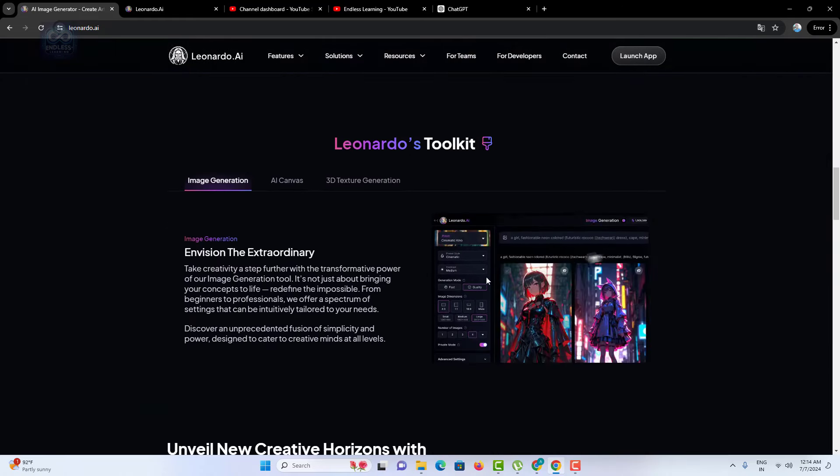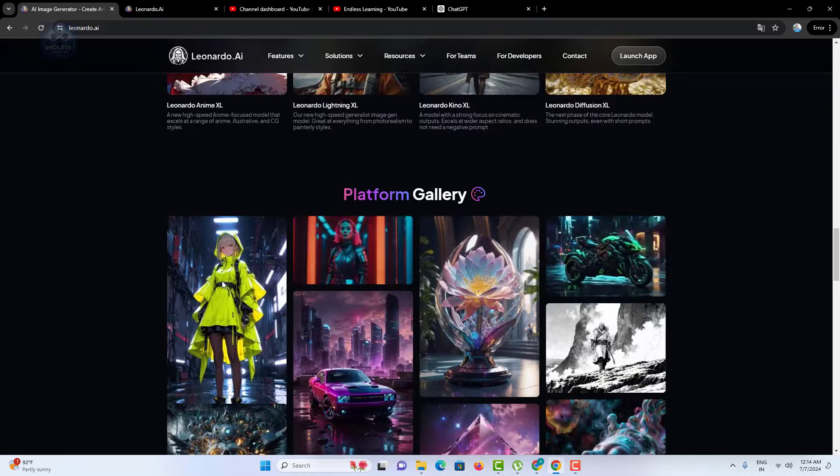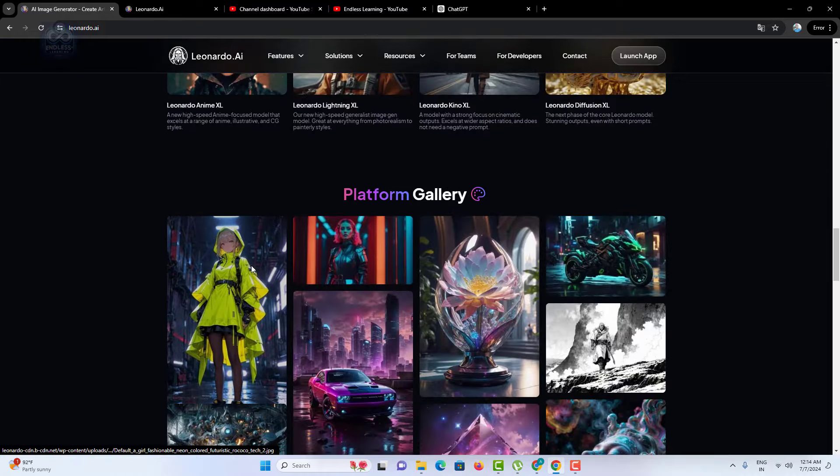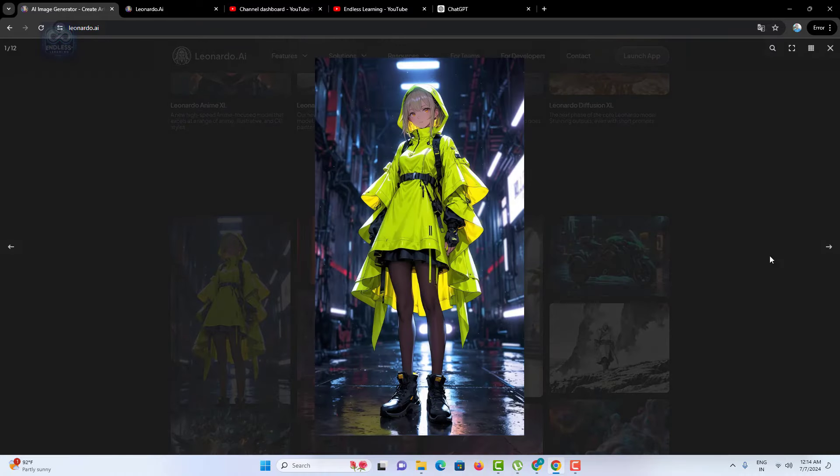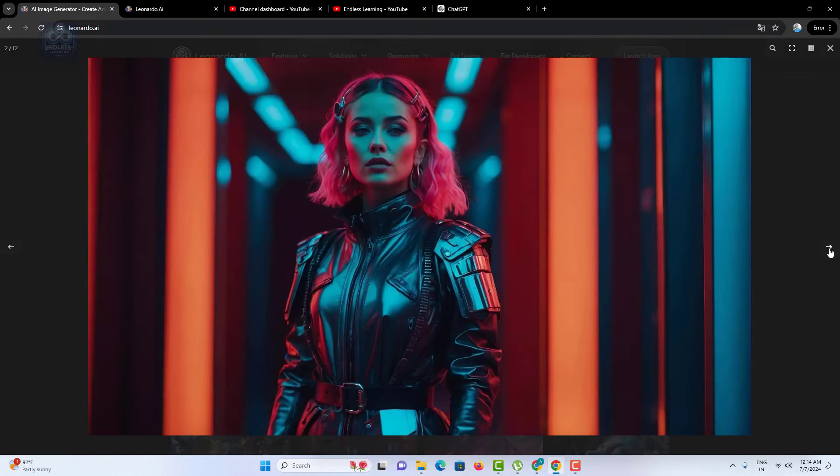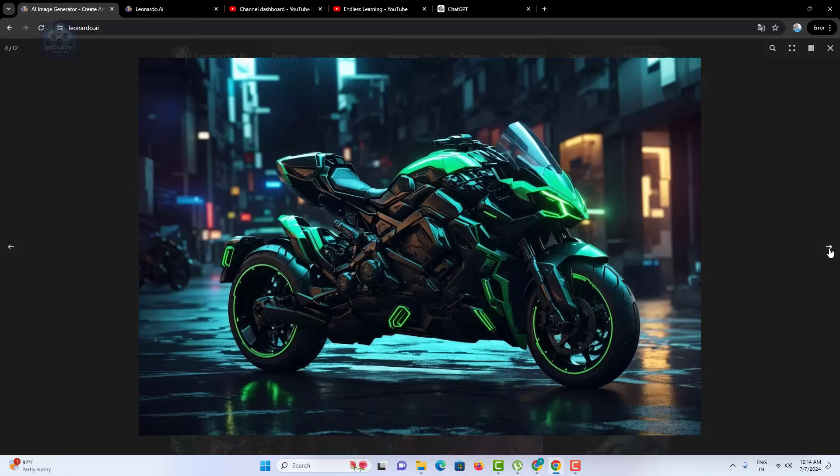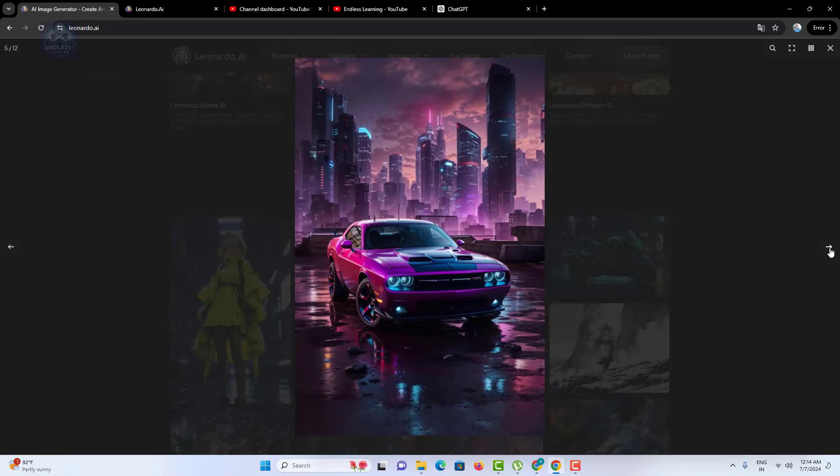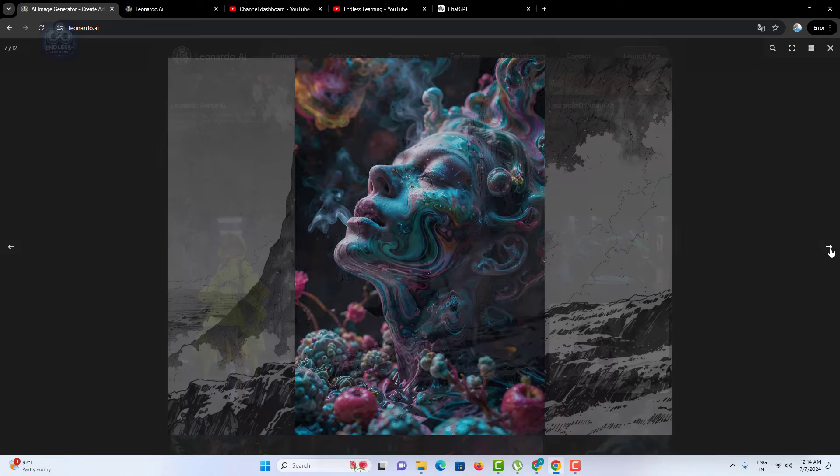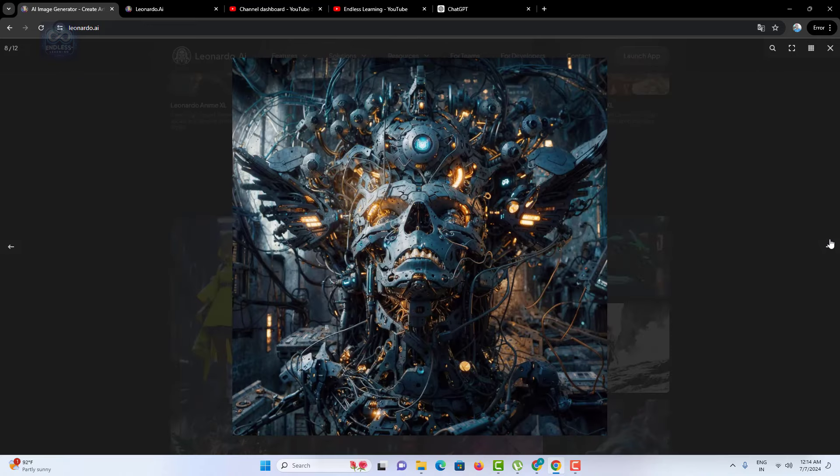By leveraging the power of artificial intelligence, Leonardo AI simplifies complex tasks, allowing you to focus on your creativity.